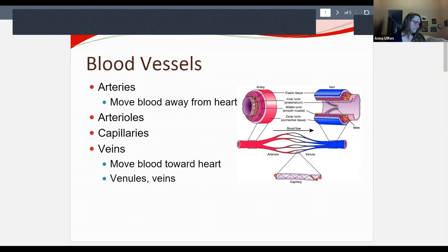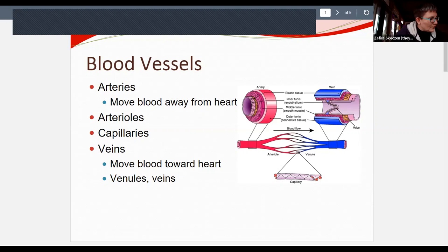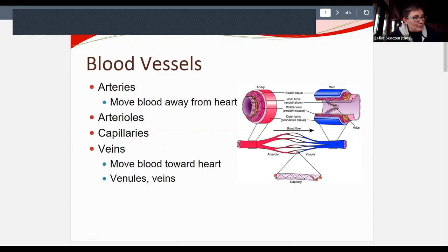Question about the tunica intima: it's an endothelial layer — just the inside layer. It's a single layer of squamous epithelial tissue, though you won't be tested at that level of detail.